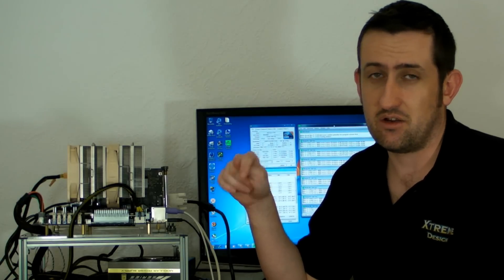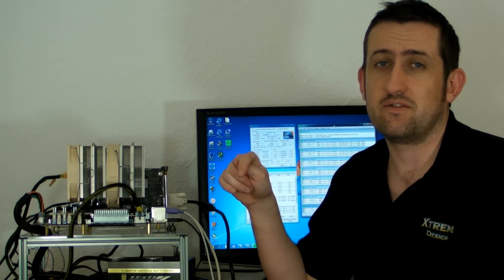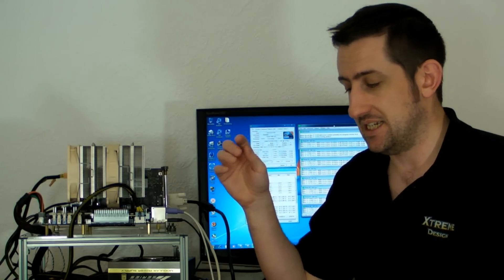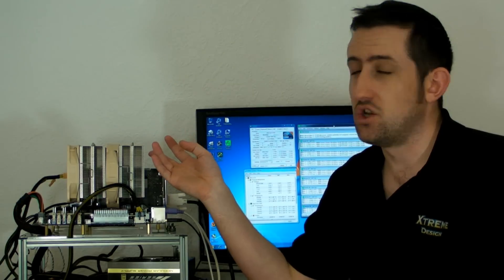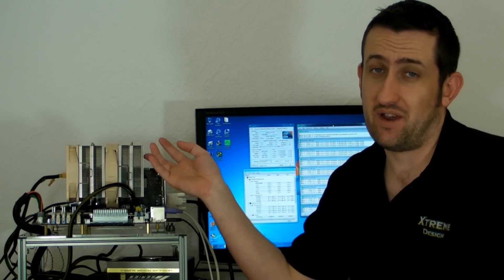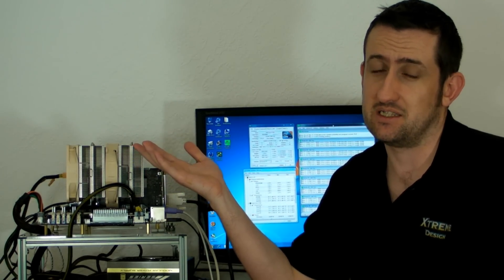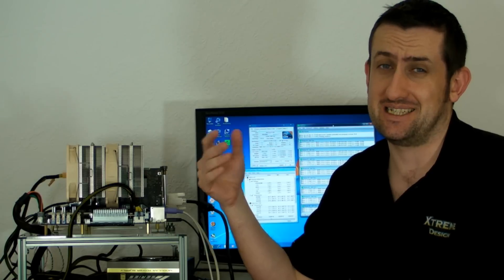The Cooler Master V8, after 30 minutes of Prime 95 at high speed fans, was 78. The Noctua with the fans at 12 volts, so high speed fans, was 68, so 10 degrees less.